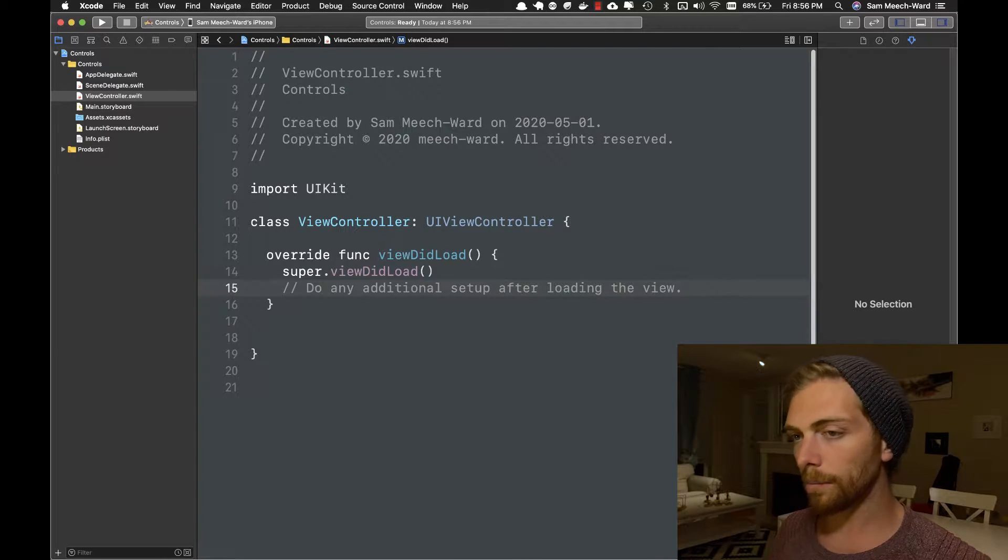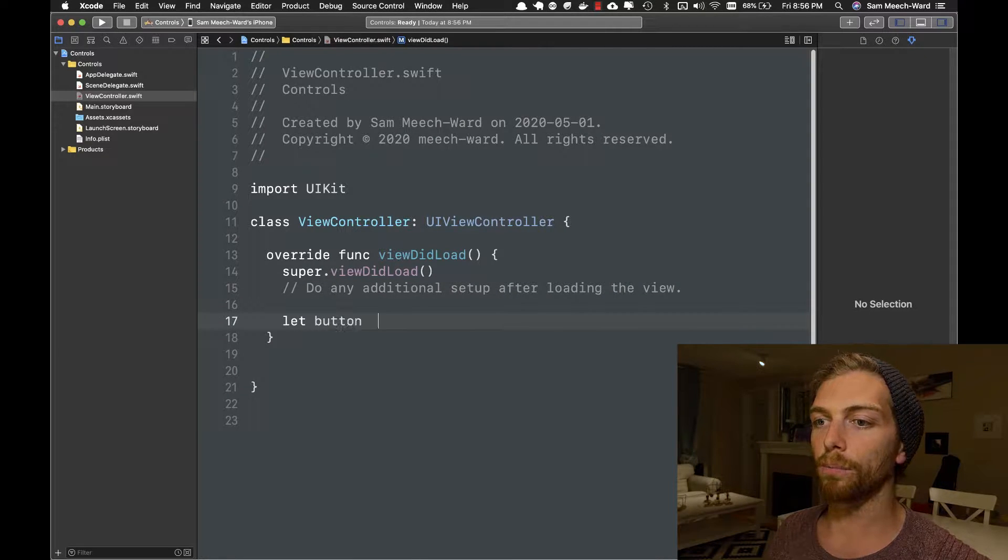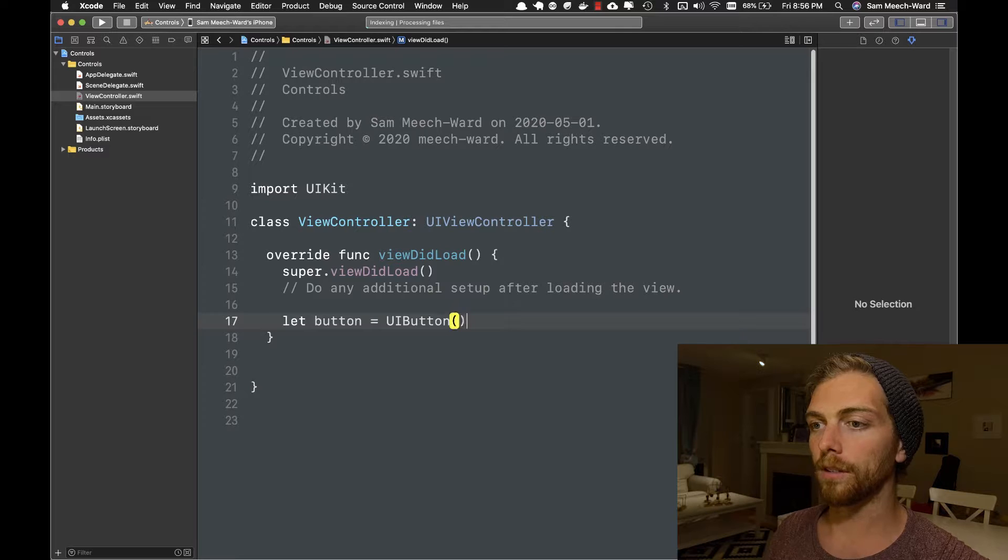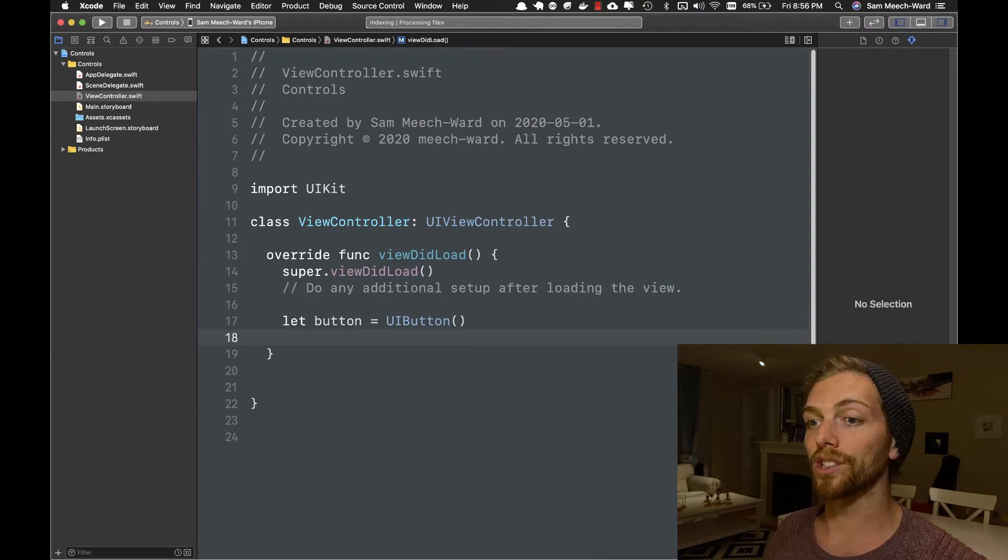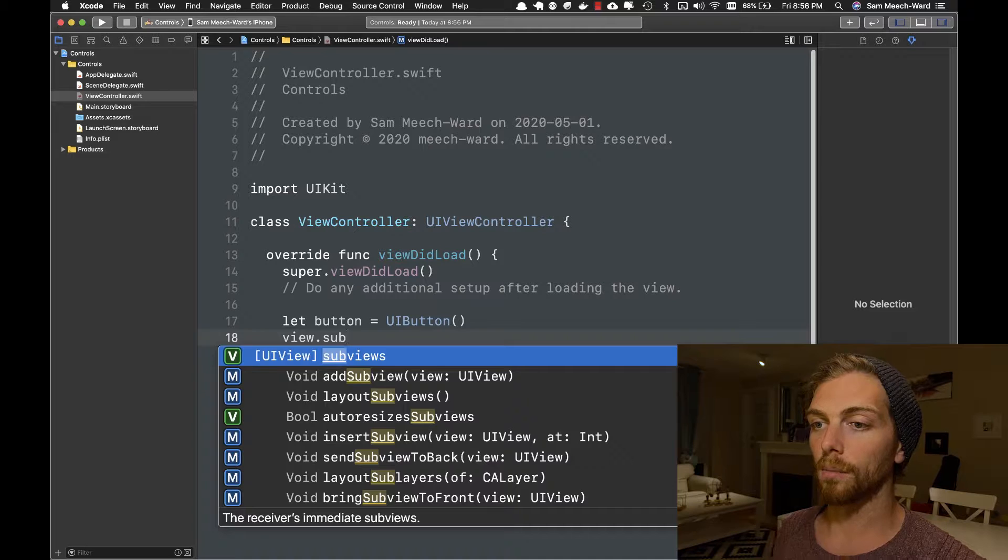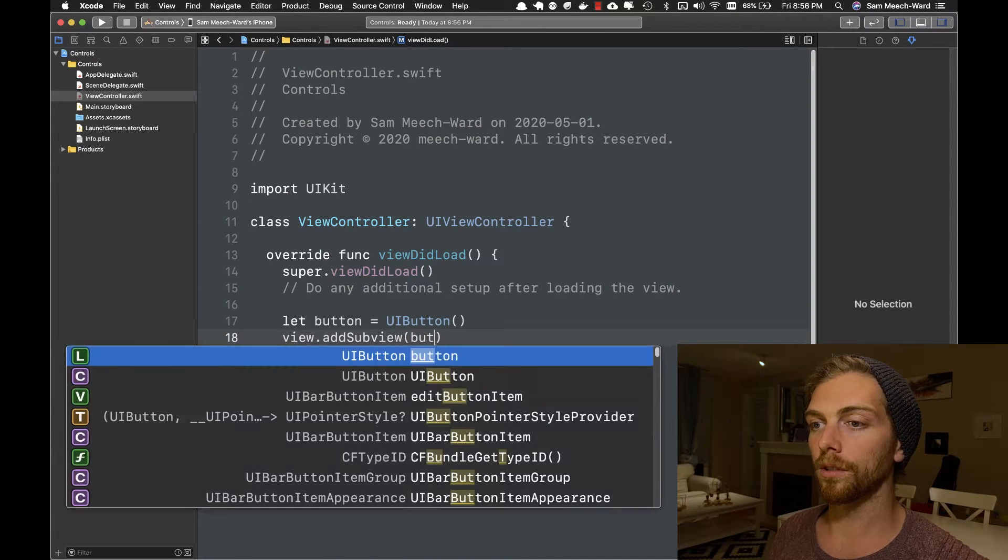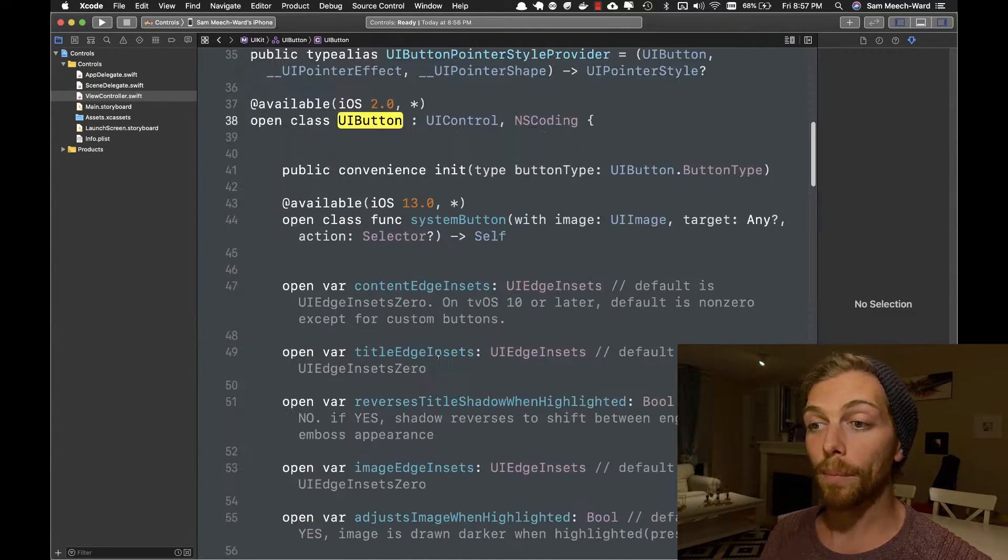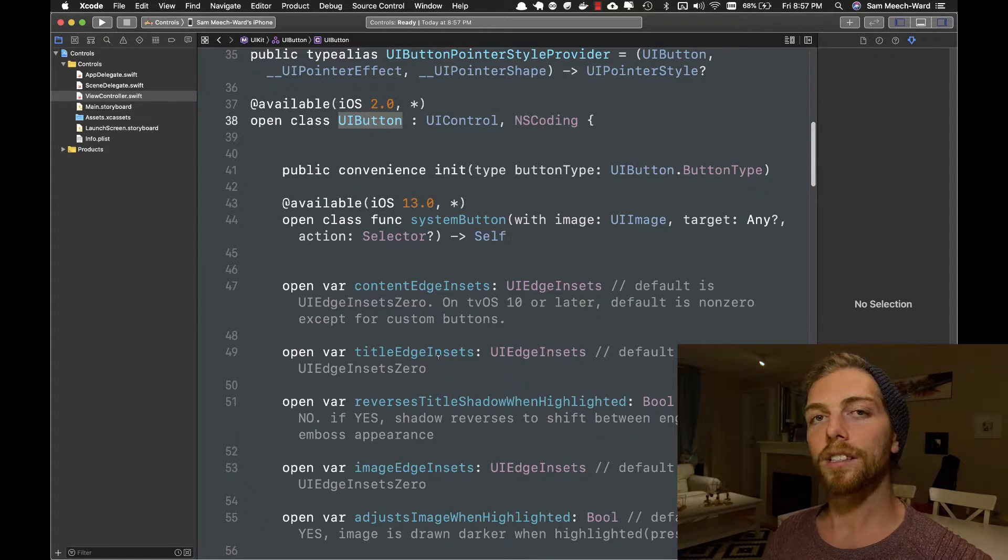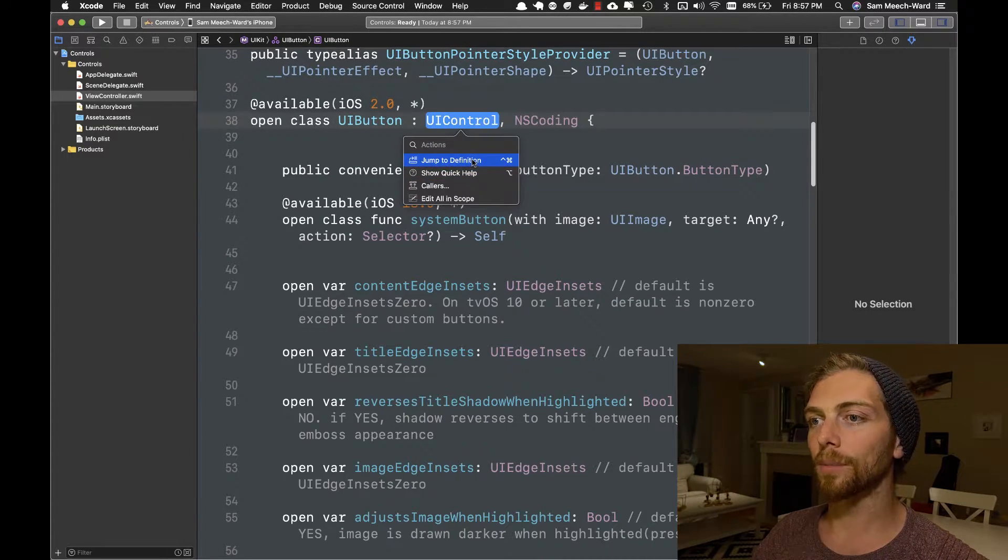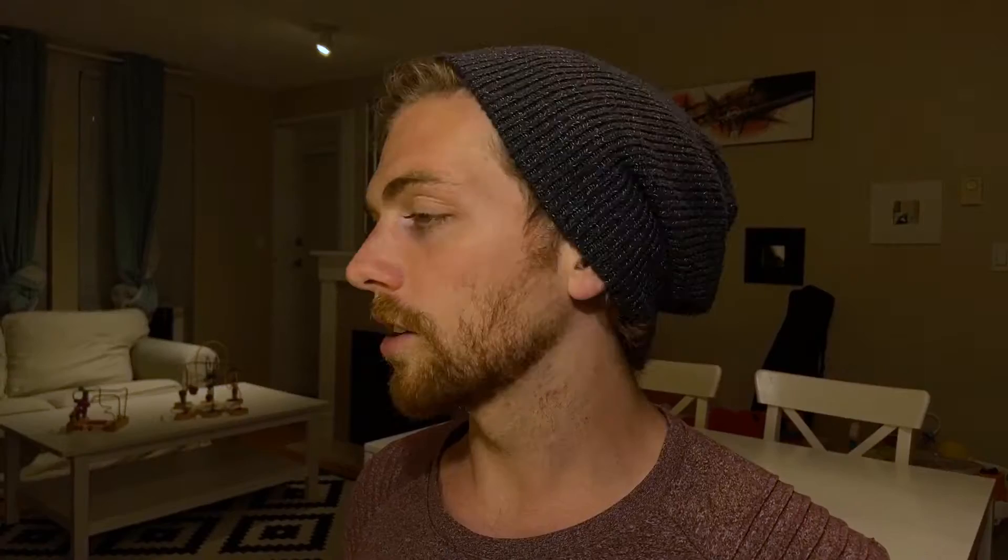So I'm going to start by creating a brand new button, which has a type of UIButton, which is a UIView, so I can just add it directly as a subview here by calling addSubview. But if I check out the interface for a UIButton, I'll see that it's actually a subclass of UIControl, which is a subclass of UIView.